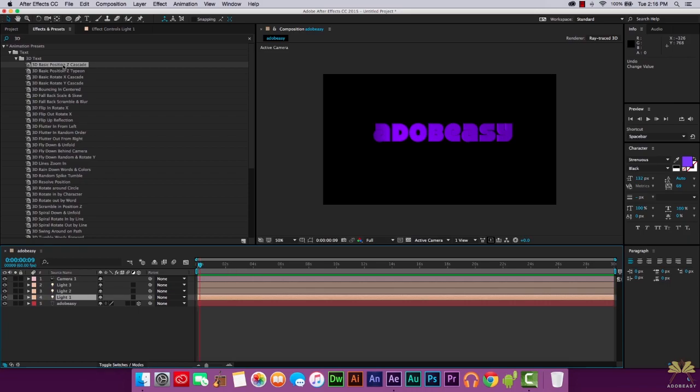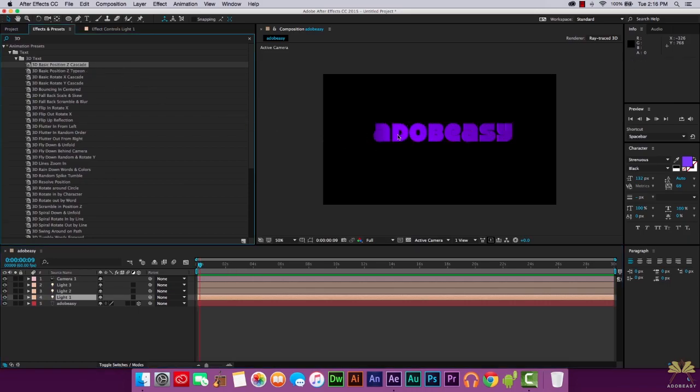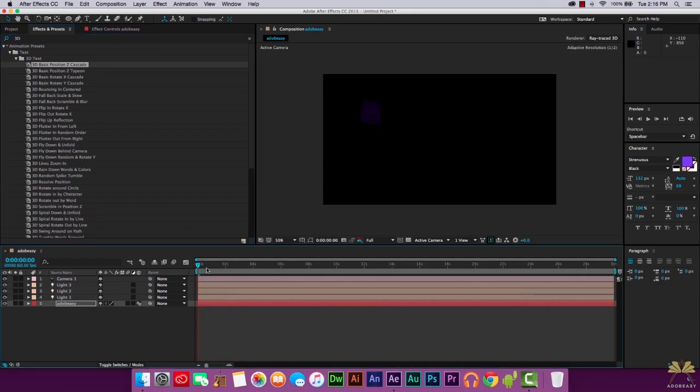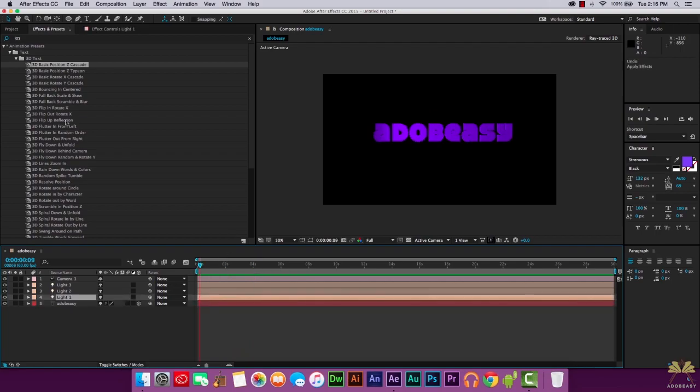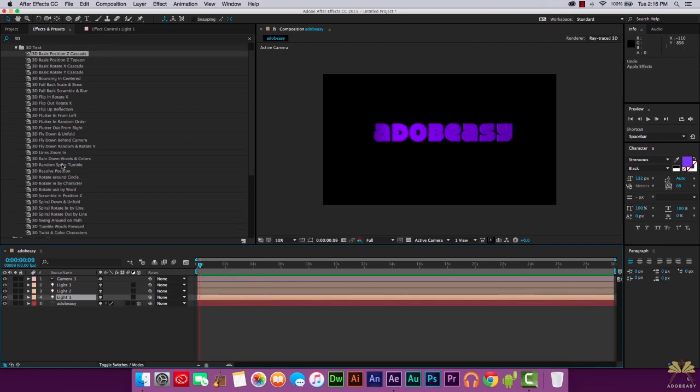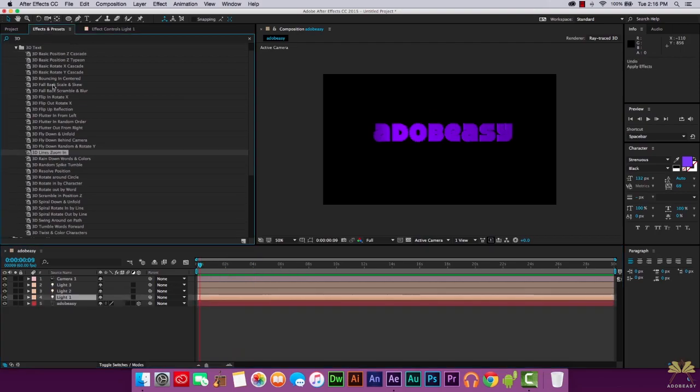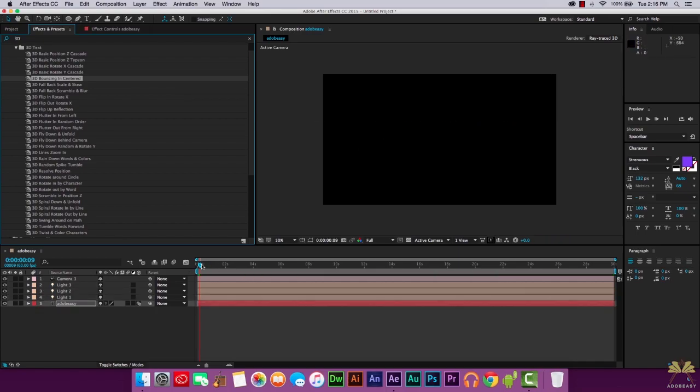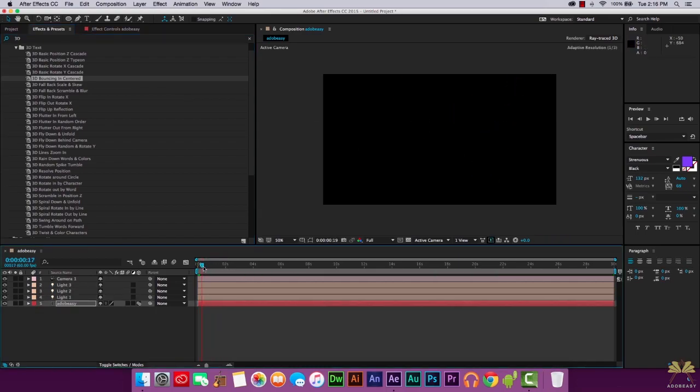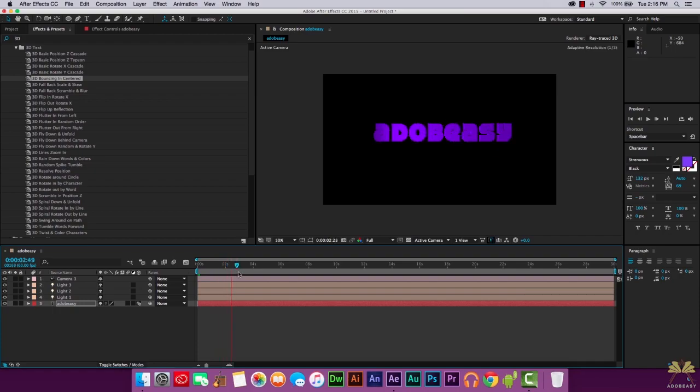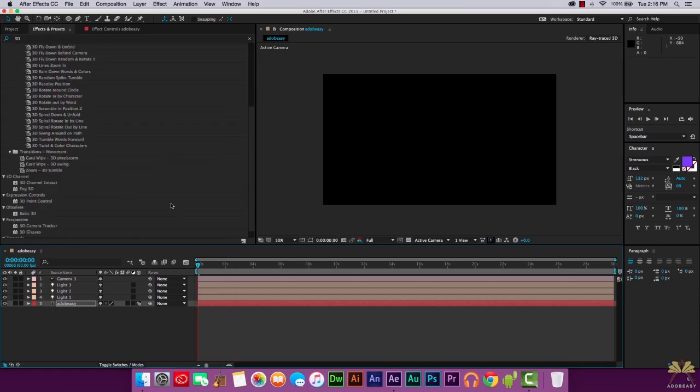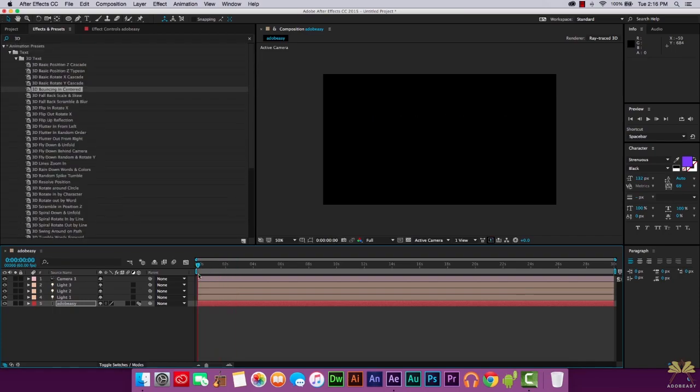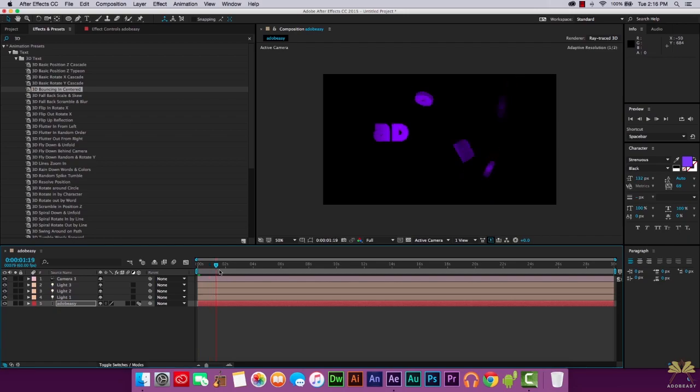So we're going to take this first effect, left click on it, apply it to the text. And then let's scrub on the timeline and see what that looks like. It's a very basic animation. Let's take another one. This one's called 3D Bouncing and Centered. And that's pretty cool too. Look at that. So a lot of different effects here as you can see. But those are some pretty basic ones that I wanted to show you guys.